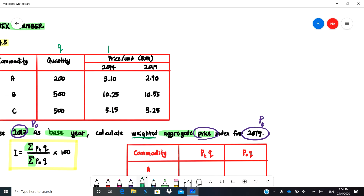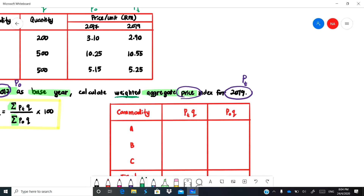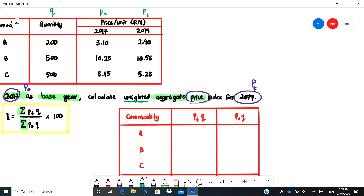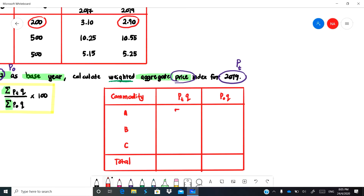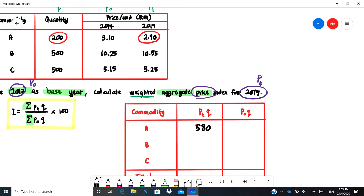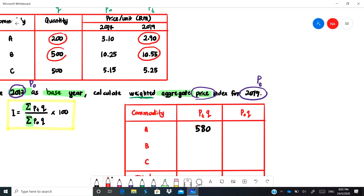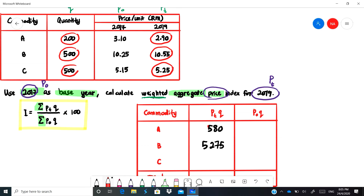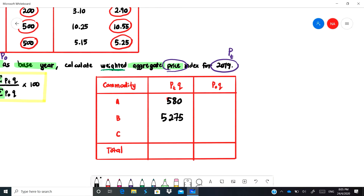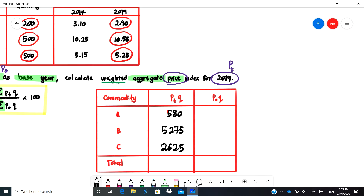So we have q, p-naught, and pt. What you need to do is multiply p-naught with q and also pt with q. Starting with pt: multiply 2.90 by 200 to get 580. Then multiply 10.55 by 500 to get 5,275. For item C, multiply pt by the quantity to get 2,625. Fill in 2,625 — this is pt, which is the price for 2019 multiplied by quantity.